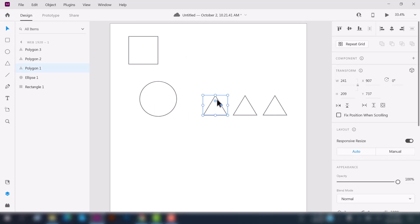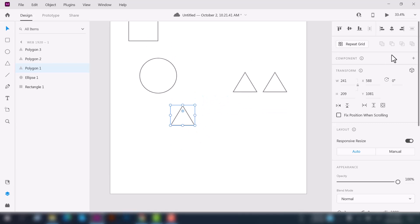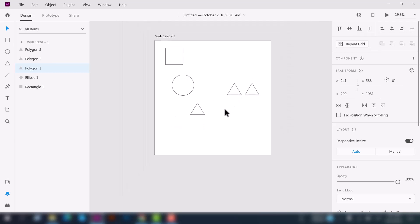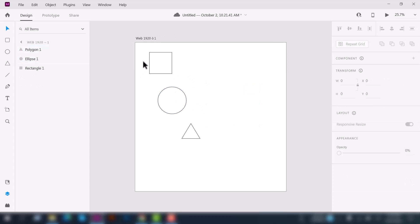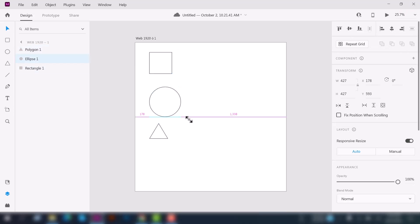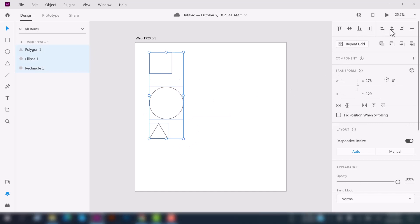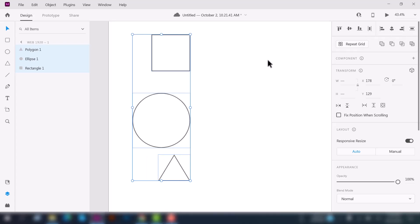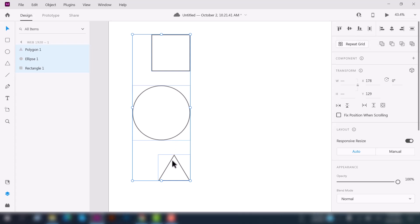The same concept applies to the vertical alignment tools: Align Left, Align Center, Align Right, and Distribute Vertically. Select all of the shapes and click Align Left. If you select Align Center, it will align to the center. If you select Align Right, it will align to the right. You can see there are unequal spaces, and clicking Distribute Vertically creates equal spacing between the shapes.